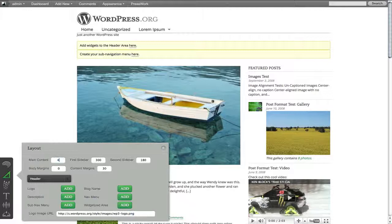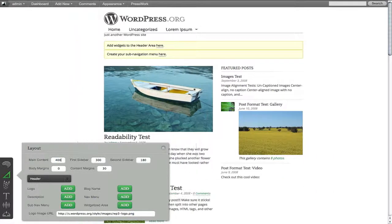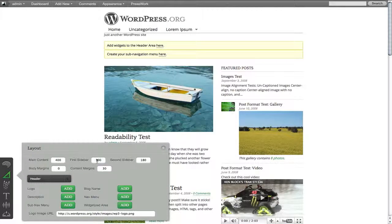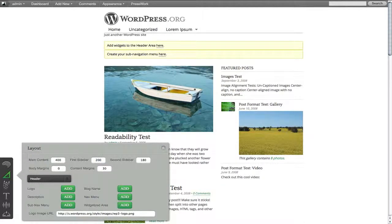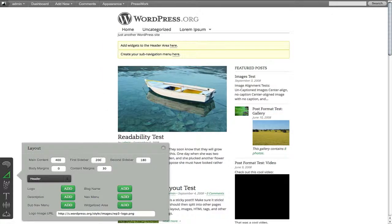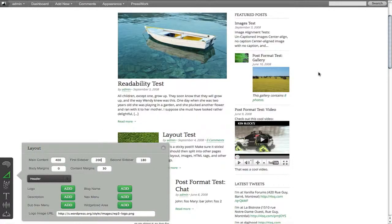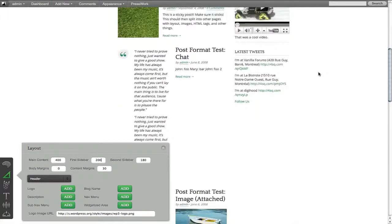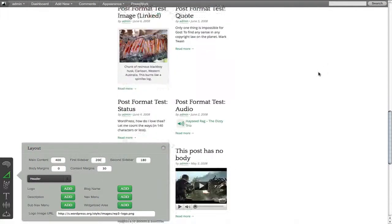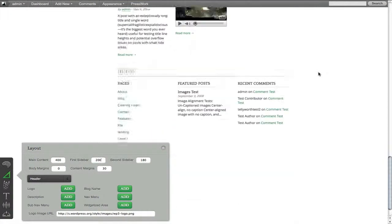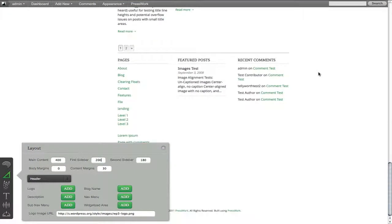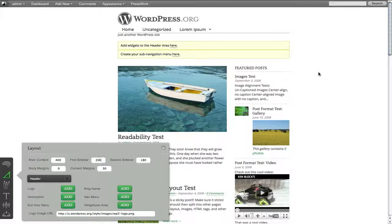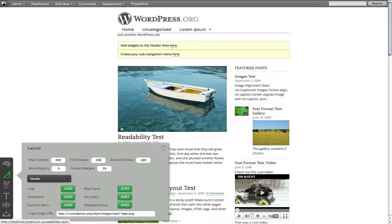So let's say I wanted to change the main content area to 400. No problem. Done. Let's say I want to change the first sidebar to 200. Done. So easily. And you can see everything just automatically scales to the appropriate size. The post formats reorganize themselves. The footer reorganized itself. Everything gets reorganized to fit the exact measurements that we've just put into here.